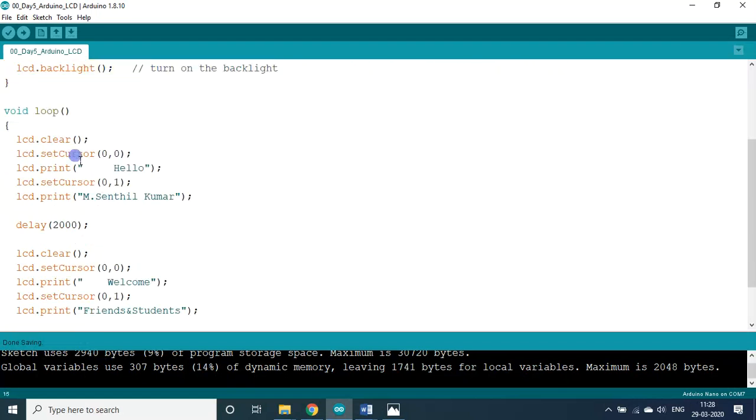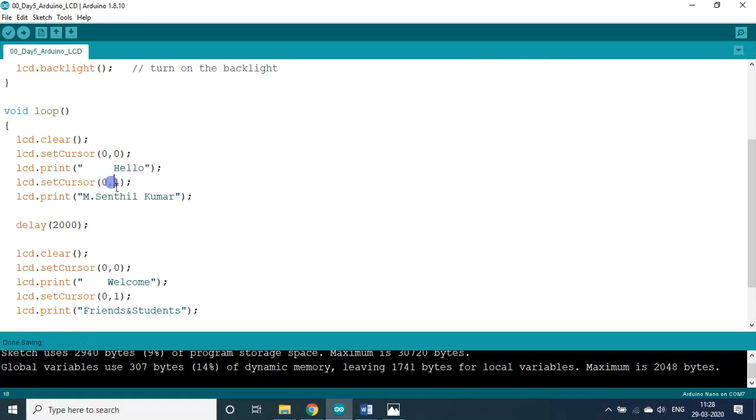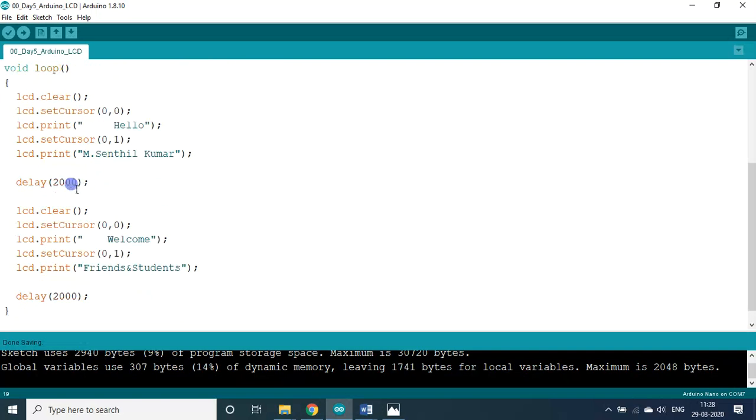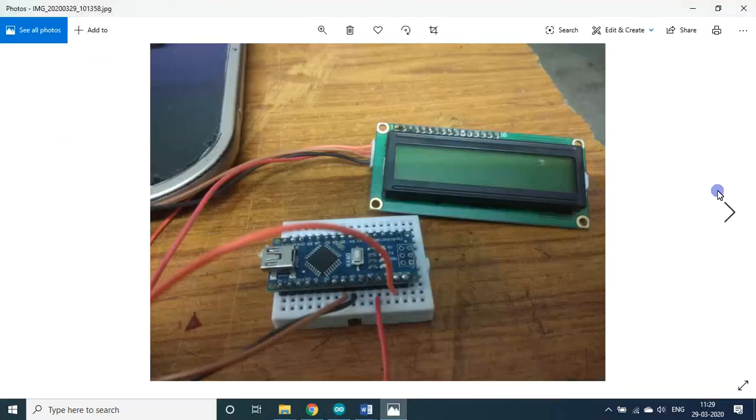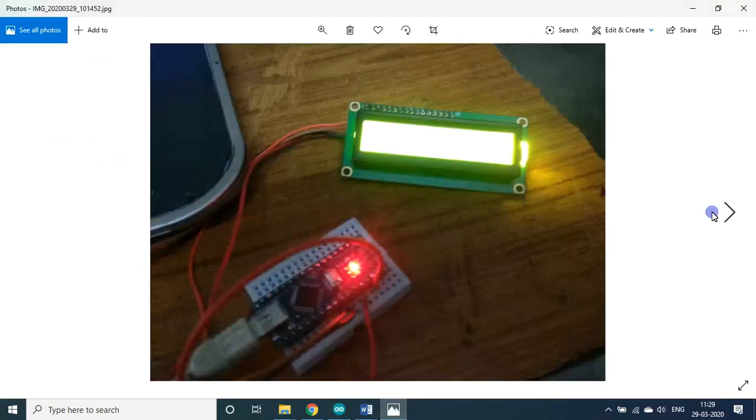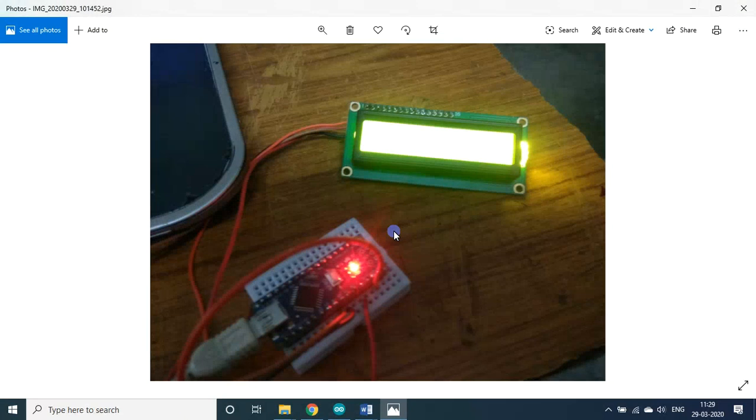Let us see in the loop block. Let me clear the screen first. I am setting the cursor at 0th row, that is the first row. First character, 0th character - 0 to 15, there are 15 characters. The first line is hello, the second line is my name, I am Sandil Kumar. It will be there for 2 seconds. After that, again it is cleared. Then welcome friends and students. This is for 2 seconds. The loop continues again. Hello Sandil Kumar for 2 seconds, welcome friends and students for 2 seconds. We will see that I compiled it already.